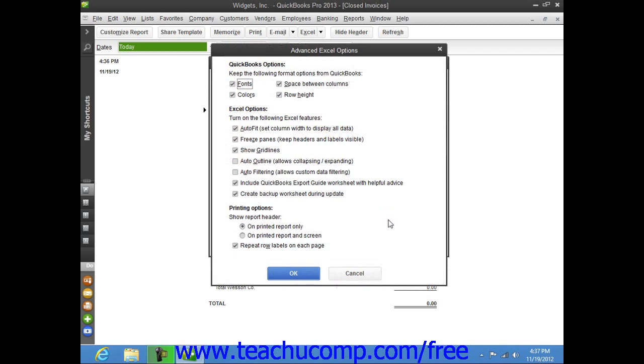You can then turn on or off several Excel options, including Auto Fit, which sets column widths in Excel wide enough to display all of the data, Freeze Panes, which allows you to scroll through the information while keeping row and column headers in view, and Show Gridlines, which shows the Gridlines in Excel.